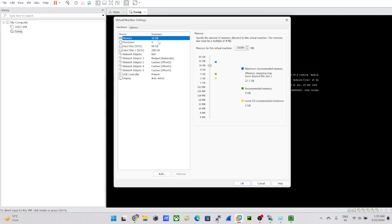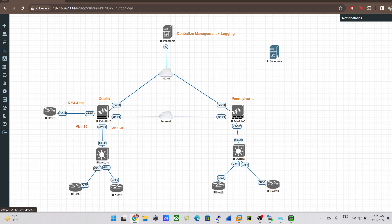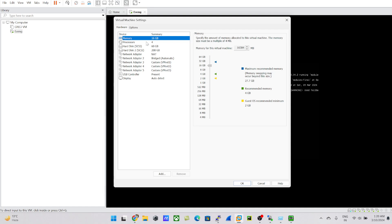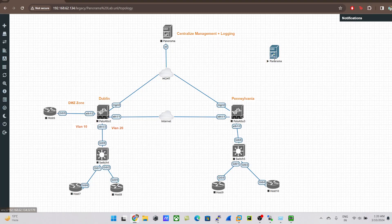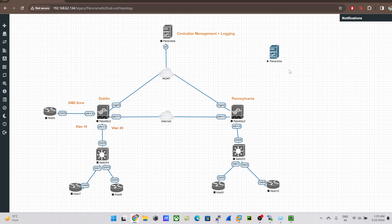If you find Panorama is lagging or not turning blue after starting, check the memory allocated to your EVE-NG. That covers how to import and spin up Panorama in EVE-NG. Going forward, I'll be making more videos covering Panorama labs and live exercises. Thank you so much for watching — I hope this video was informative, and I'll see you next time. Thank you, bye bye!